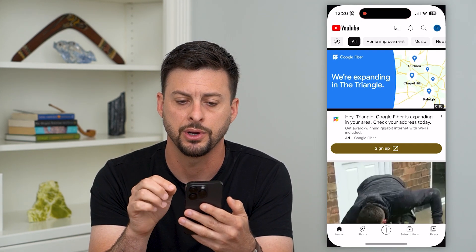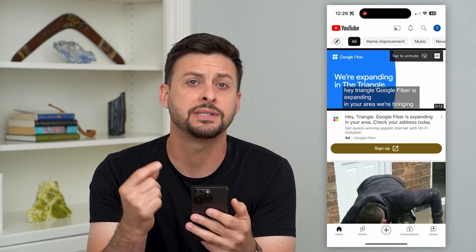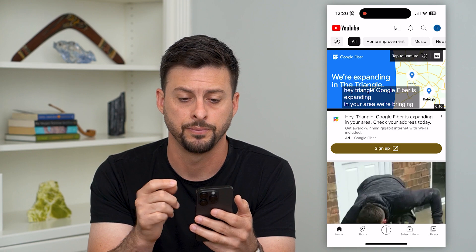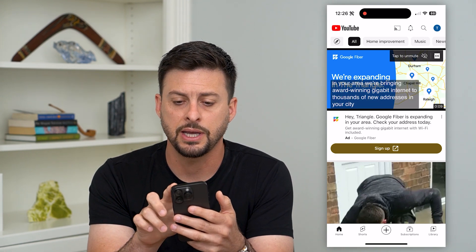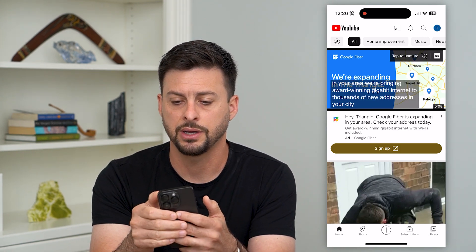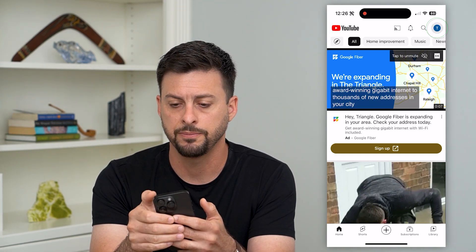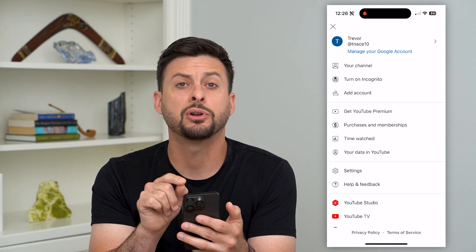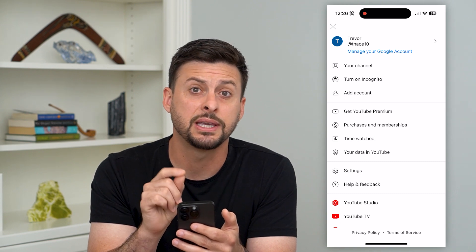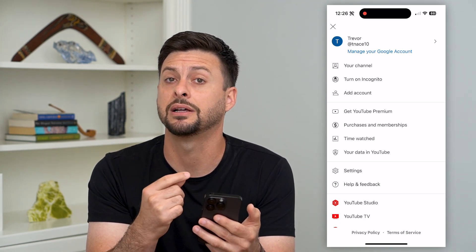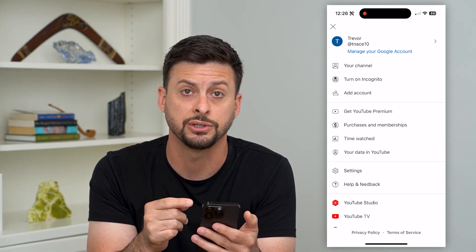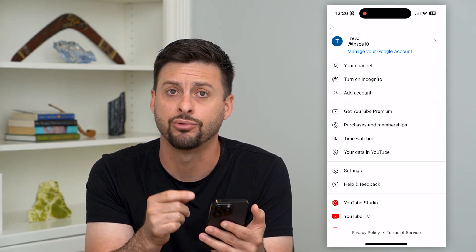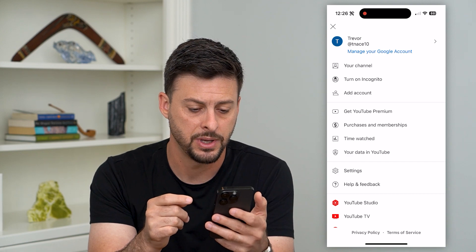Let's hop into the YouTube app here. This works the same on iPhone or Android. Now let's tap on our profile icon at the top. Keep in mind, at the very top it'll show you which account you're going to clear that search history for, so make sure that is the right account.